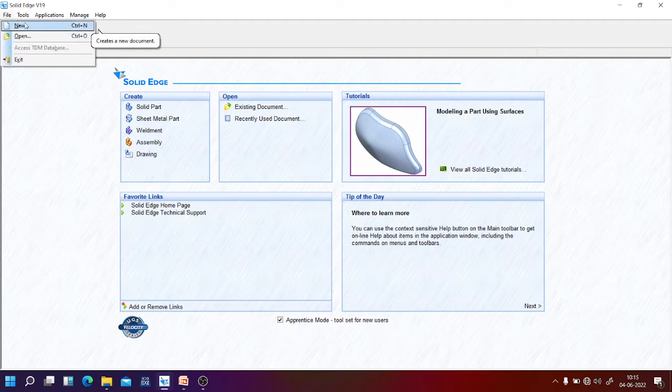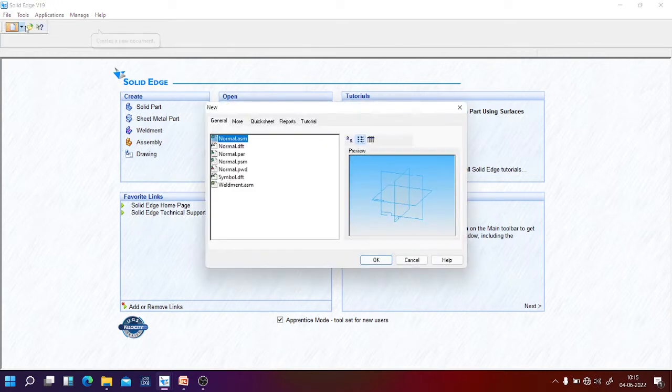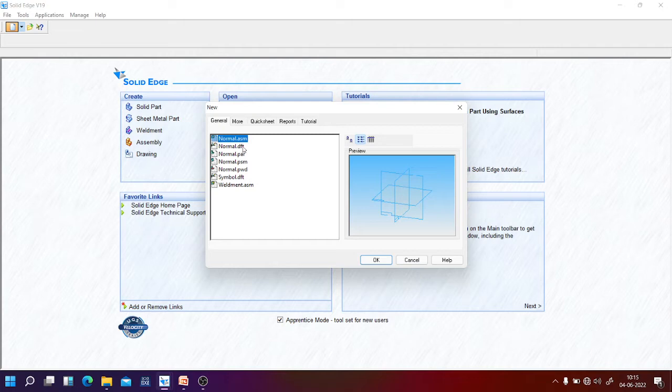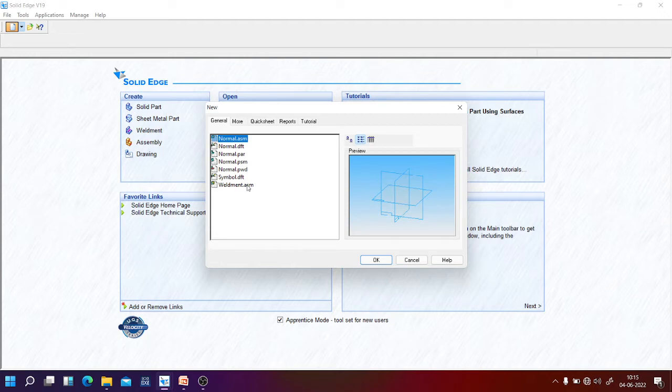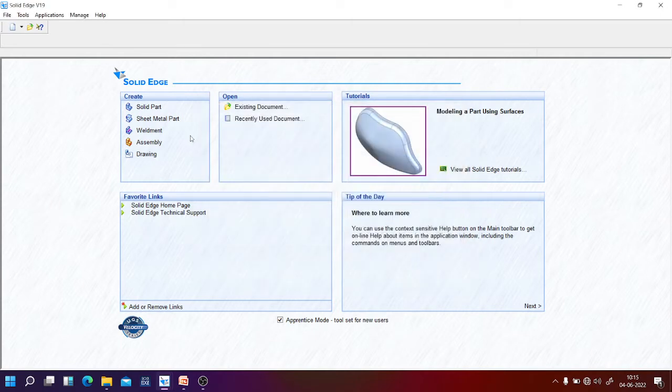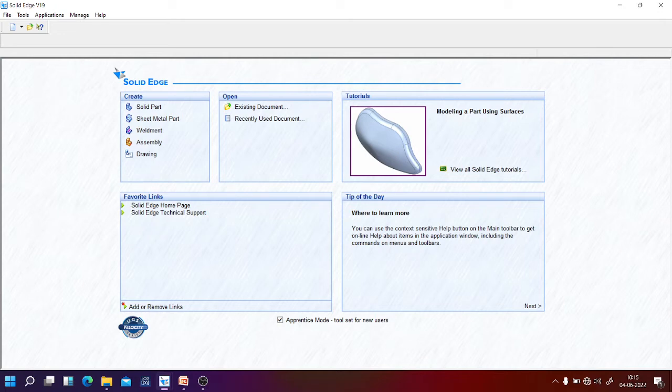You can select from file then new. You get some selection of templates here: normal.asm, normal.dft, normal.pr, normal.psm, normal.pwd, normal.dft weldment assembly. You can select files based on the templates or you can click on the create window which appears at startup. Now as you are going to do the drawing, click on drawing.